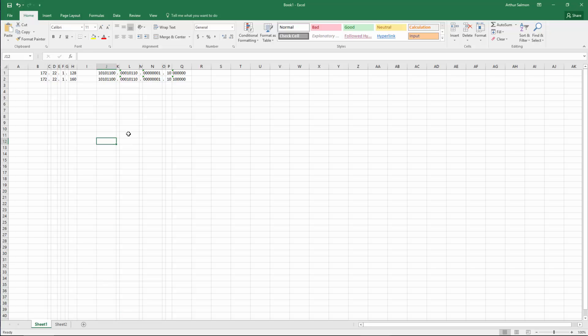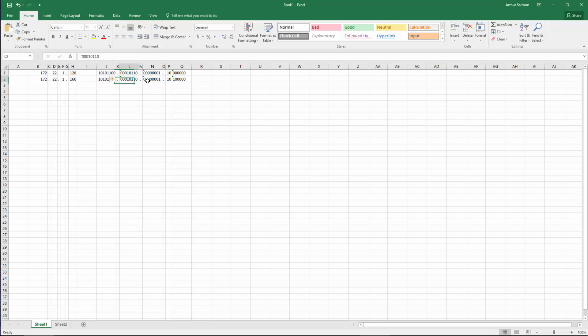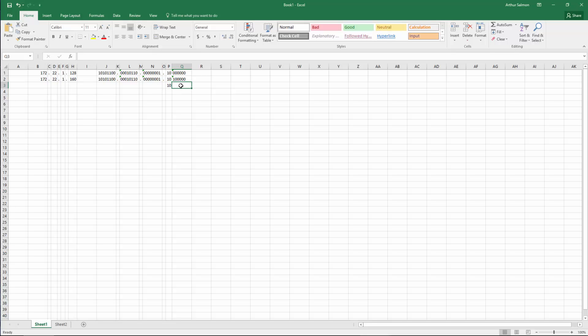So what we're looking at is what's common. Here we have both IPv4 addresses broken up into binary. And you'll notice these are all common, these are all the same, these are all the same. Here only the first two bits are the same and the rest are not.